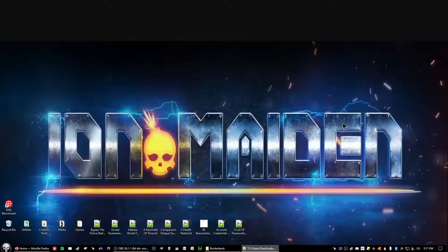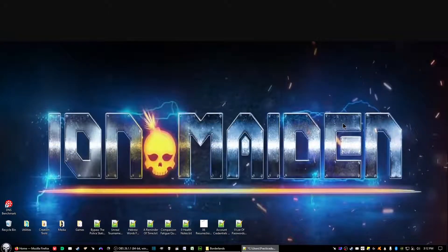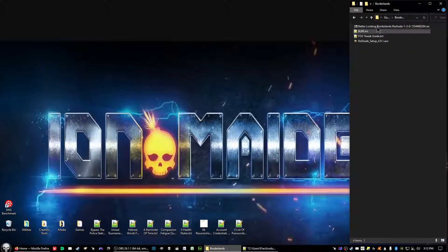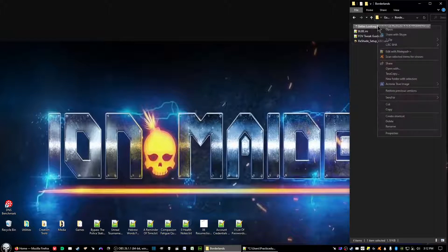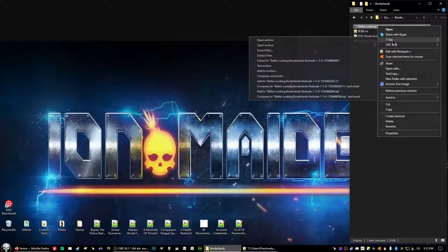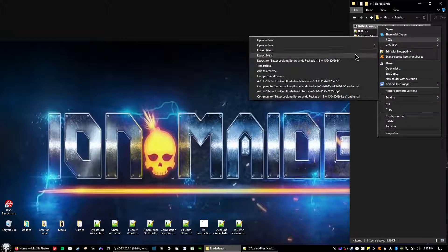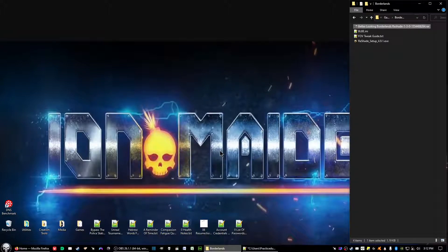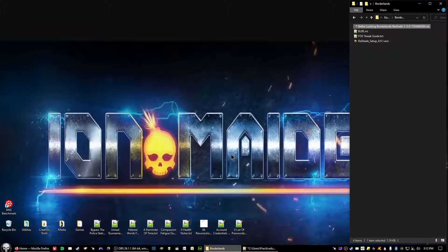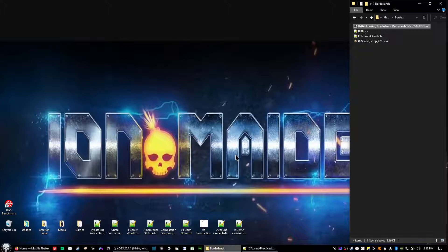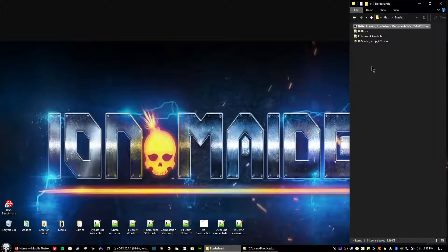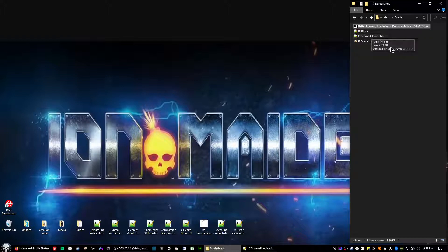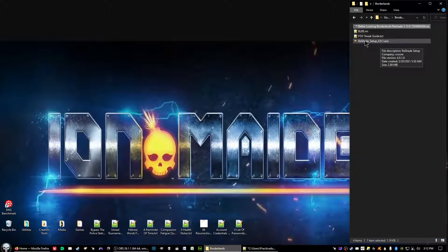After we got that taken care of, go to the folder where you downloaded the files at and have them ready. Extract Better Looking Borderlands Reshade and extract it to the same folder. This pop-up is because I already extracted it myself, you shouldn't see a pop-up for extracting the files. What you'll have is a blbe.ini file and Reshade itself comes as just an executable file right there.